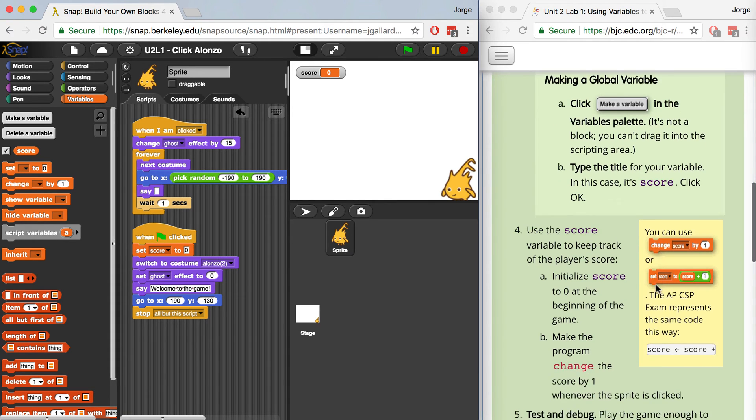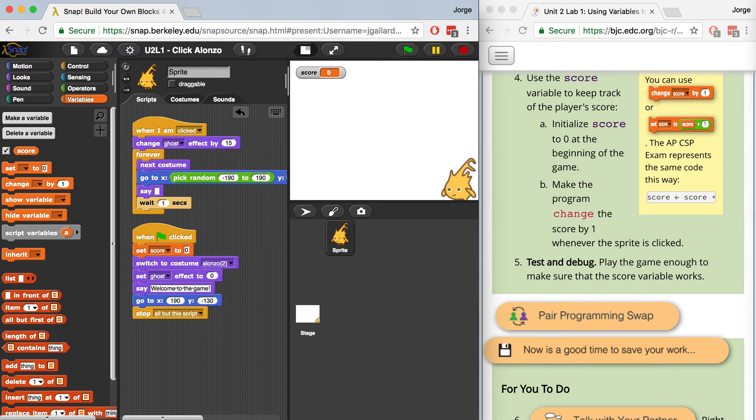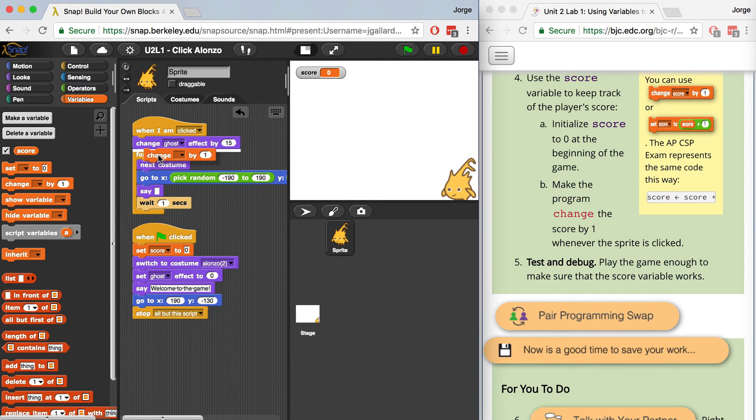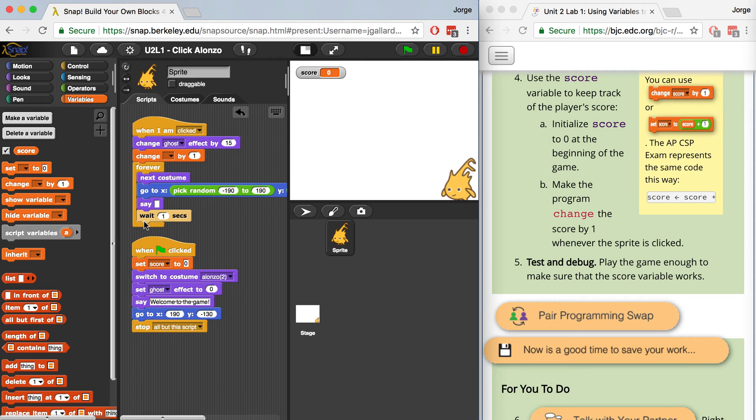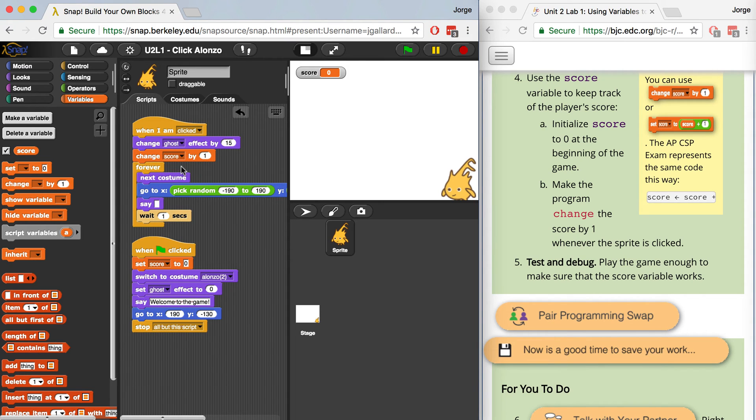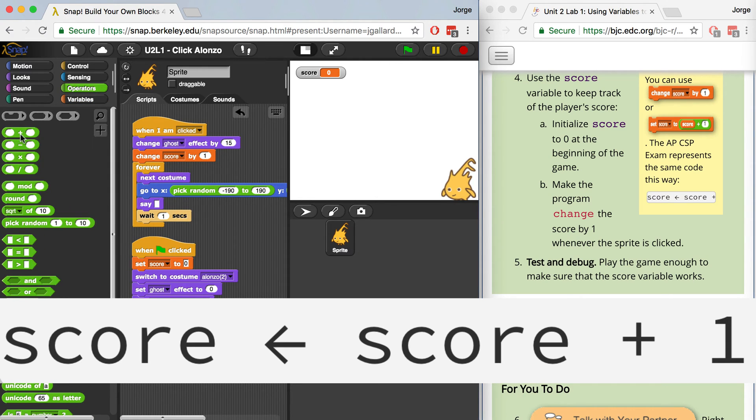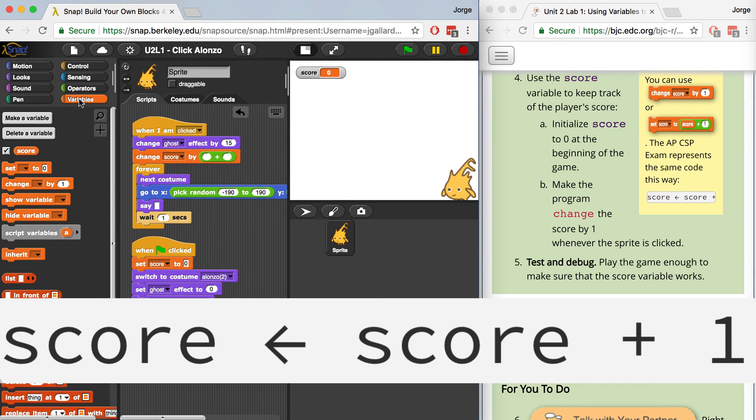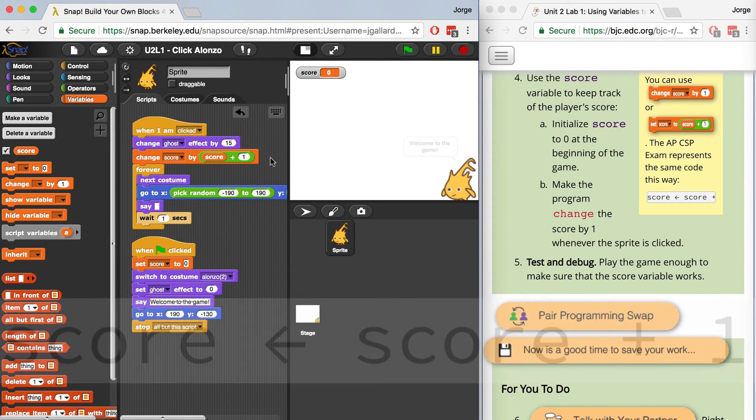Next, we want to change the value of Score by one each time that Alonso is clicked. So to do that, we can use the Change block found over here in the Variables palette. And let's put it right underneath Change Ghost Effect. I don't want to put it inside of the Forever block, because if I do that, then forever the score will keep going up. And actually, I have to make sure that I set or I specifically say that I'm going to change the Score by one. On the AP exam, this same line will look like this. If we want to make Snap look like that, we can do that by bringing over the Addition operator, and then bringing over Score, the global variable, and adding one to that. This has the same effect as changing Score by one. But in this case, it looks more like the AP Computer Science Principles version.